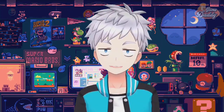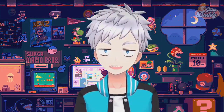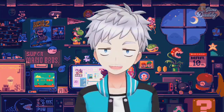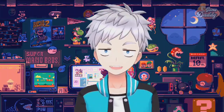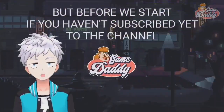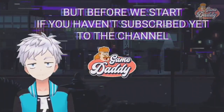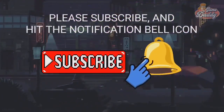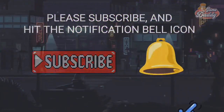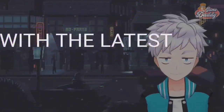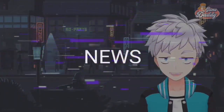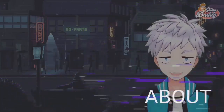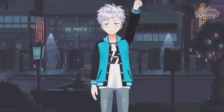Hello everyone, GameDaddy here. Today we'll be talking about Vita 3K Android. But before we start, if you haven't subscribed yet to the channel, please subscribe and hit the notification bell icon so that you'll be updated with the latest news, tutorials, and anything about Android emulation. Let's go.